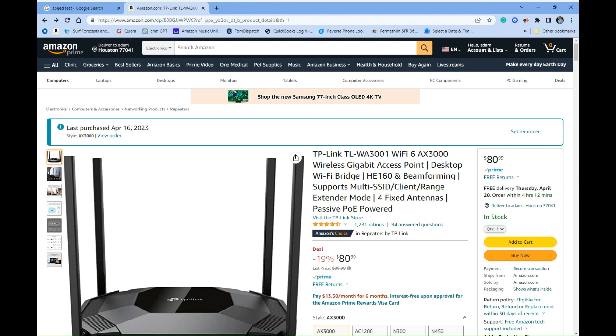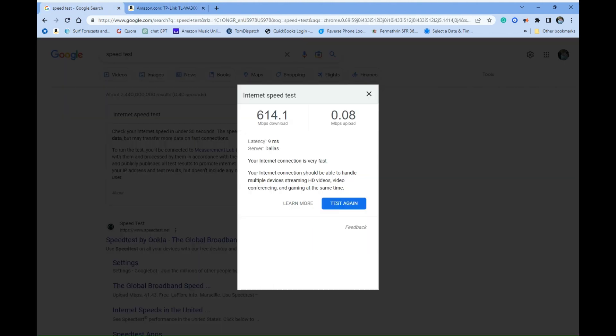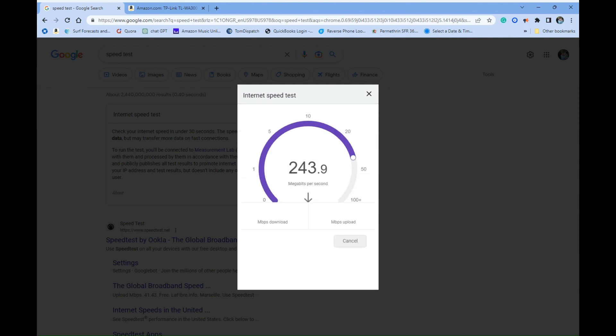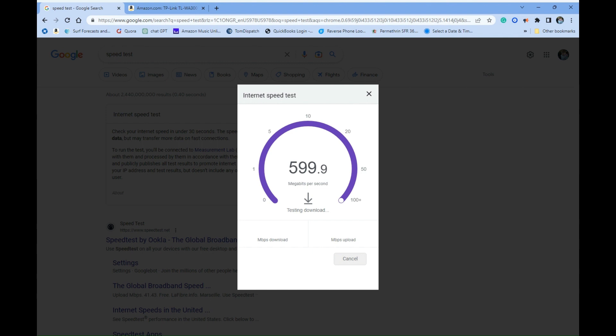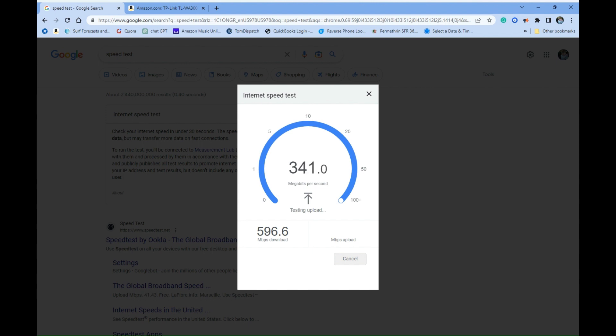So here we are, speed tests on my test network, five gigahertz. Looking good! It's only supposed to get 500, and I'm getting almost 600 download, almost getting 400 upload.